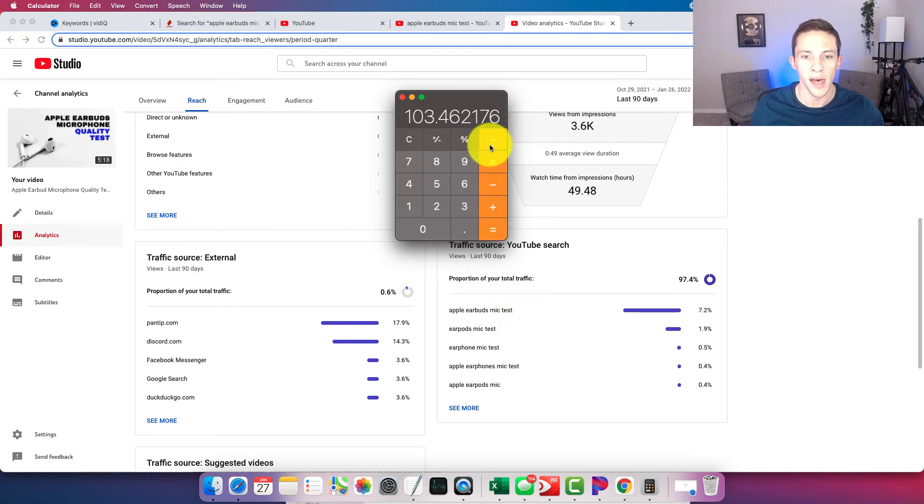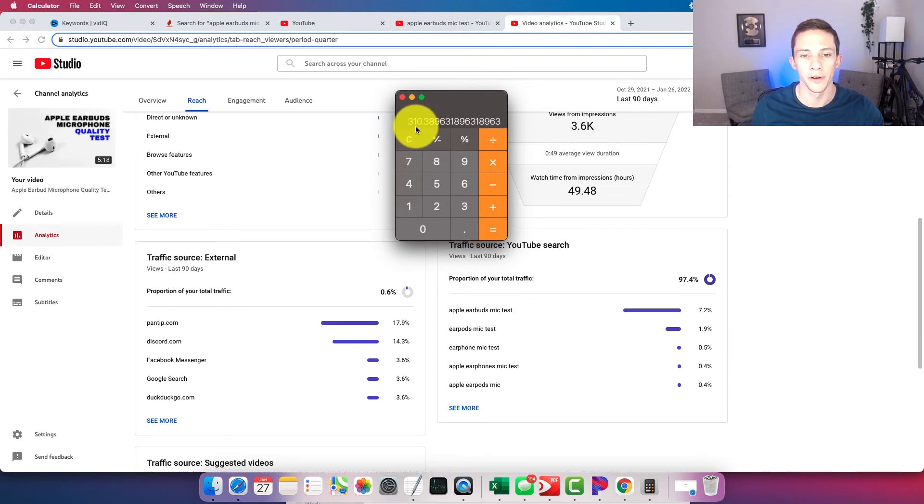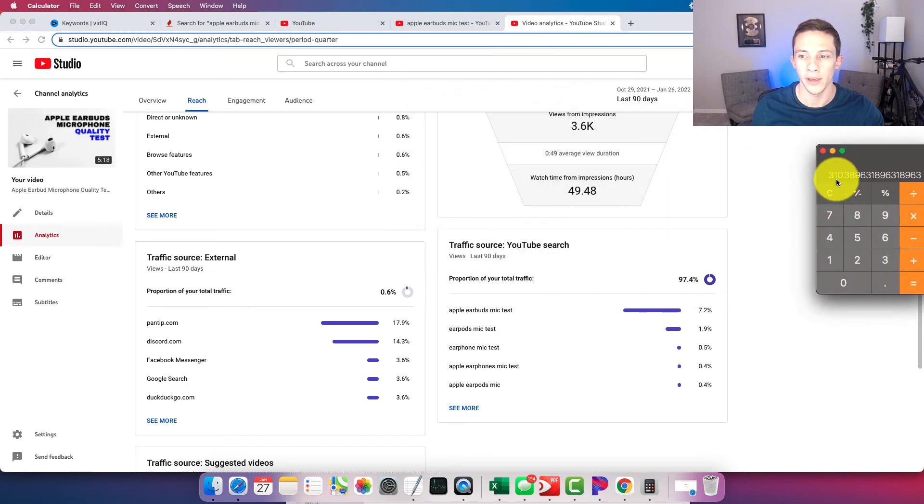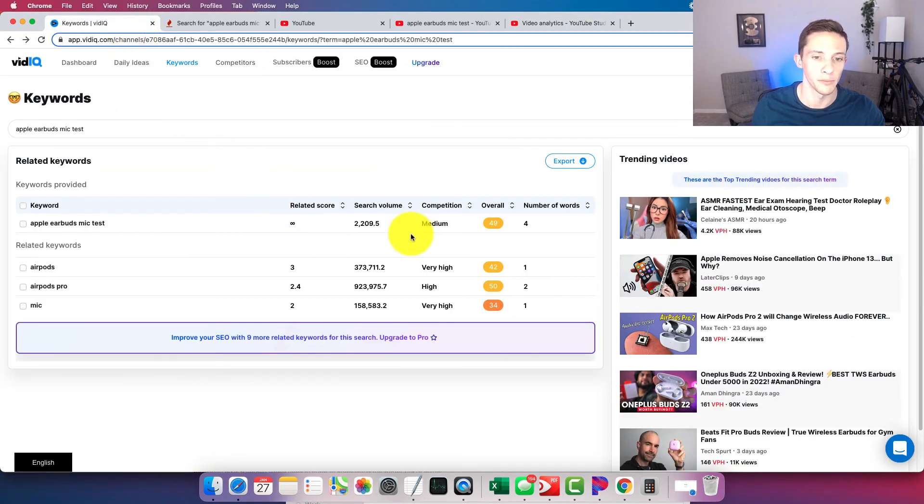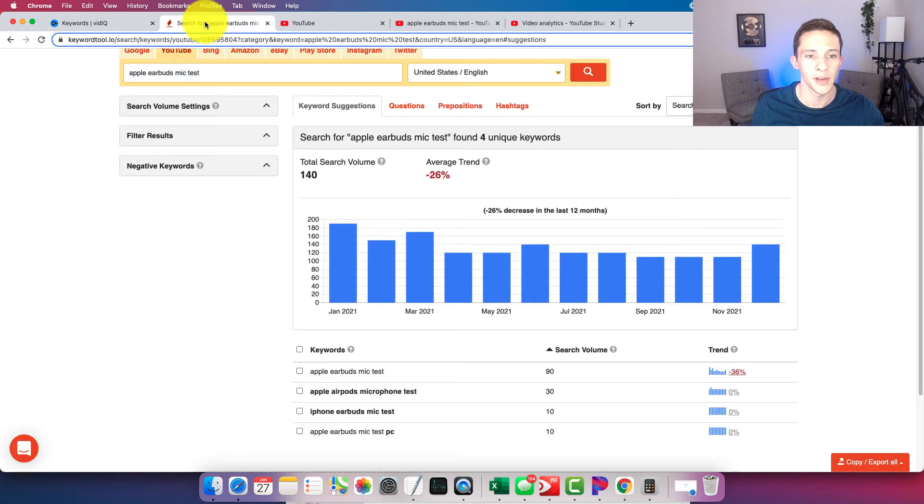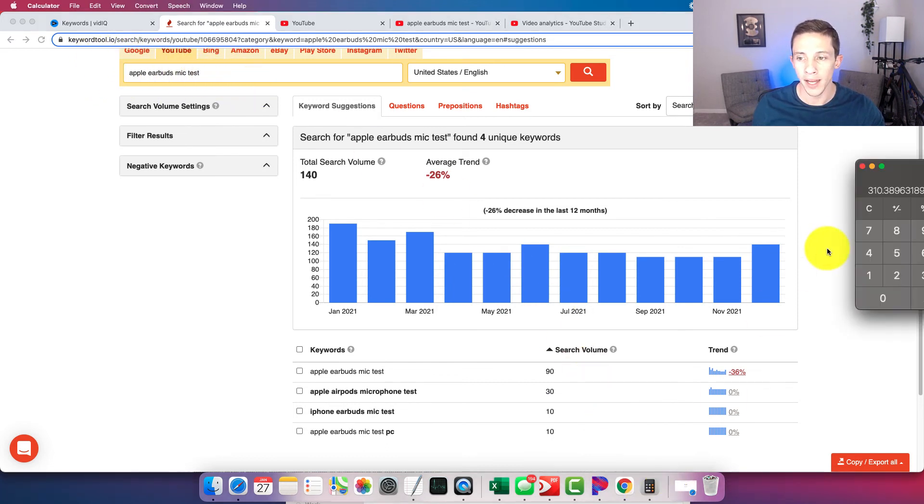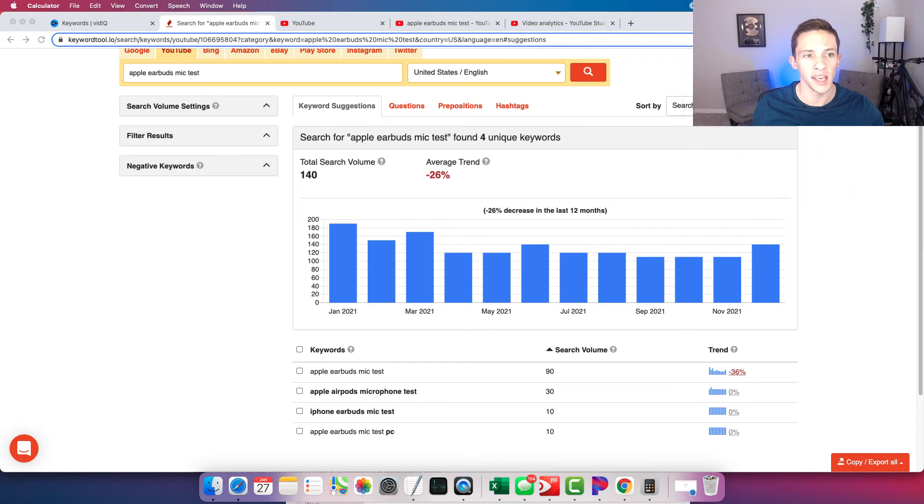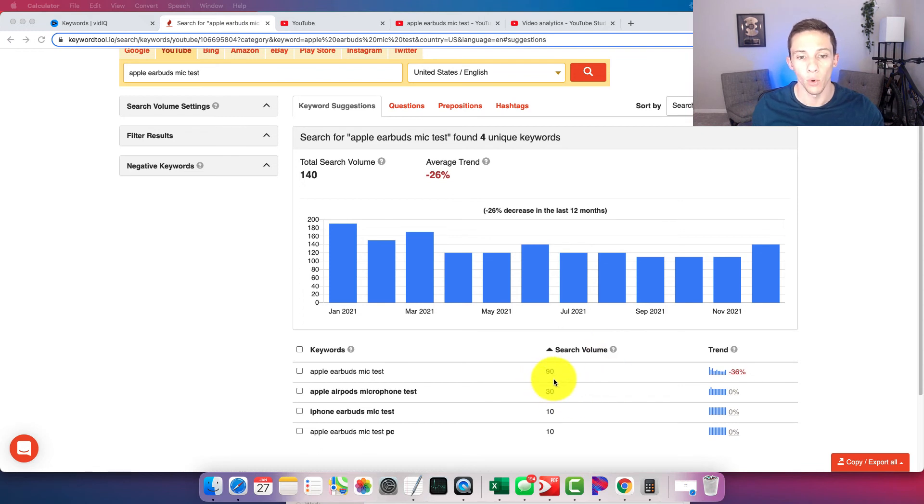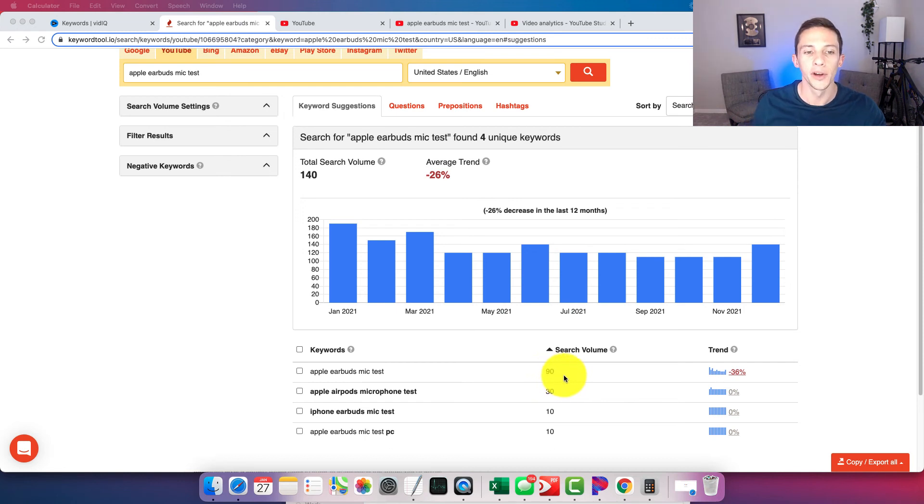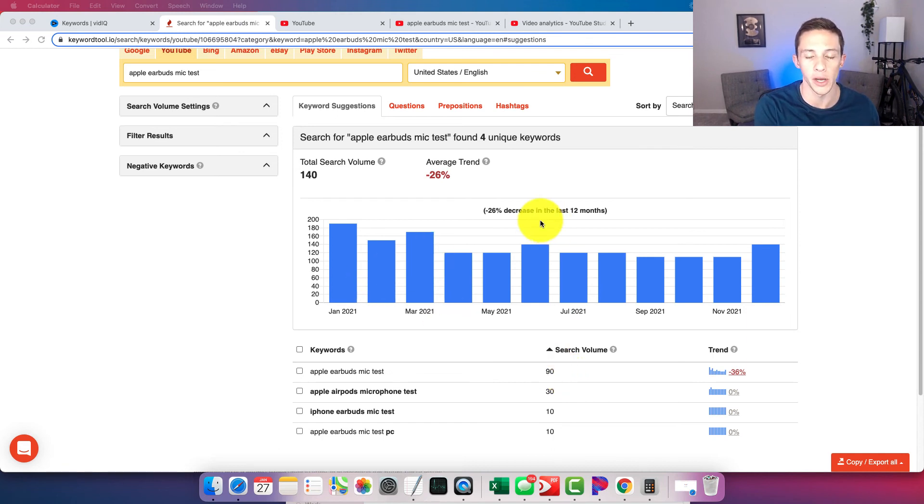So anyways, based on all this math here, what we can estimate realistically for this search query is 310 searches per month. Now that varies a little bit from VidIQ. That varies a lot from VidIQ at 2209.5. It varies a good bit, but not as much from KeywordTool.io. So with that in mind, I quite frankly think that KeywordTool.io has a more realistic and more accurate estimate for estimated monthly search volume for the keyword that you're looking up. The number here that KeywordTool.io for estimate of search volume is spitting out, I think is more accurate based on what I can tell from the performance of my own video and an estimated click-through rate.